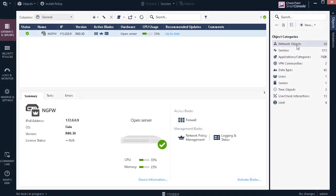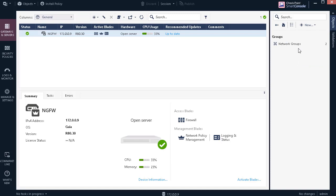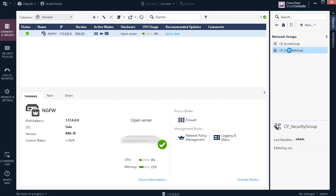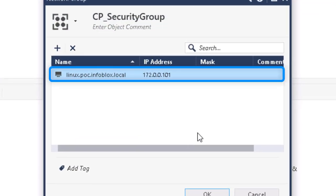To observe the device within Checkpoint, let's navigate to Network Objects, Groups, Network Groups, and finally CPSecurityGroup. As we can see, the device Linux has been effectively quarantined by being added to the Network Group CPSecurityGroup within the Checkpoint device.